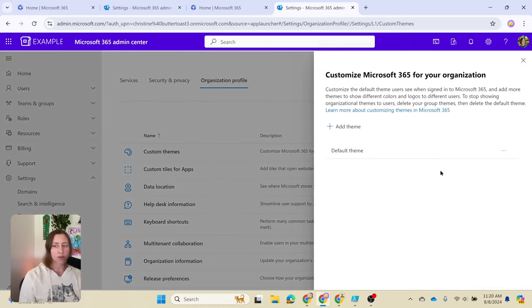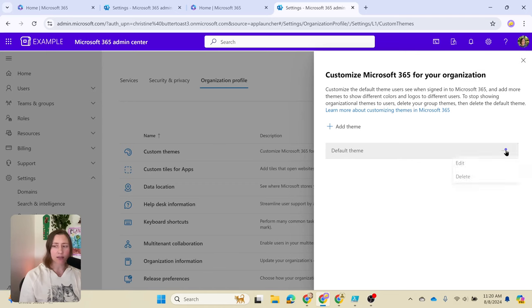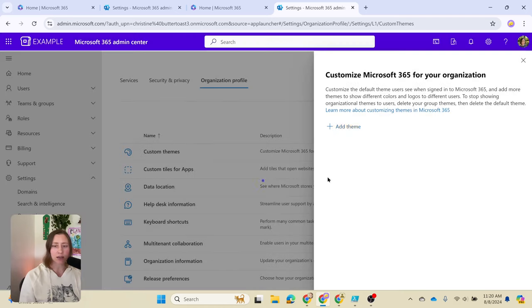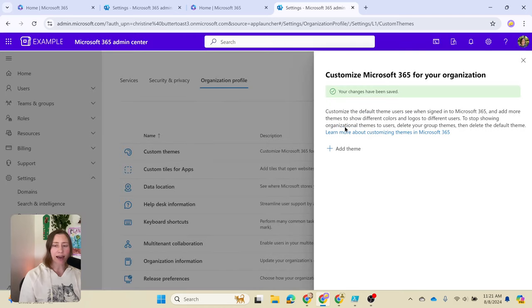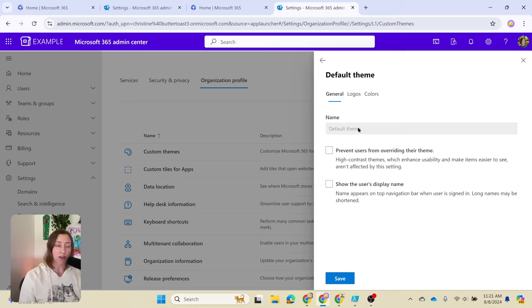This is going to look a little bit different depending on whether or not you already have a custom theme. If you already have one, you'll have a default theme record here that you can click on to edit. If you don't have this, I'm going to delete mine so you can see what it looks like. You're just going to click on add theme instead, and when you add a theme, that theme becomes your default theme.